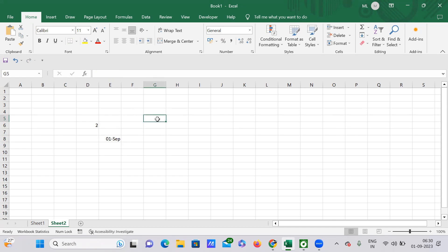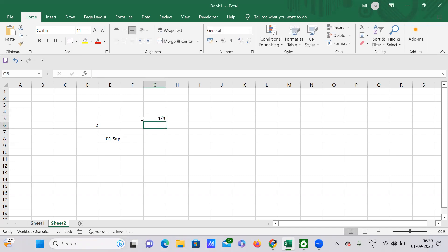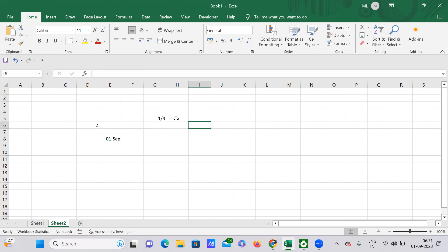So how do you enter a fraction? First, you need to enter 0, then press Space, and then enter whatever fraction you want — for example, 1/9. If you press Enter, it automatically returns it as a fraction. You can see in the formula bar it is calculated as 0.11 something.